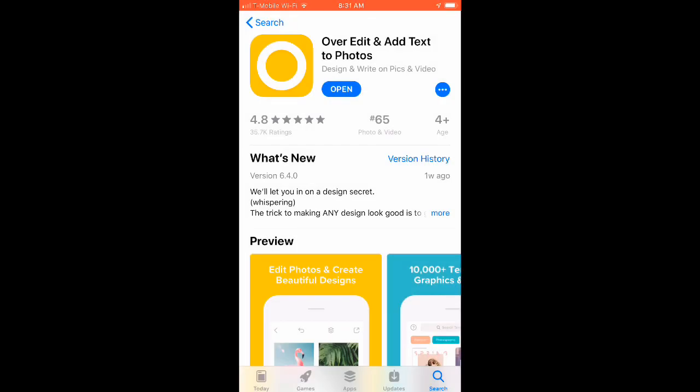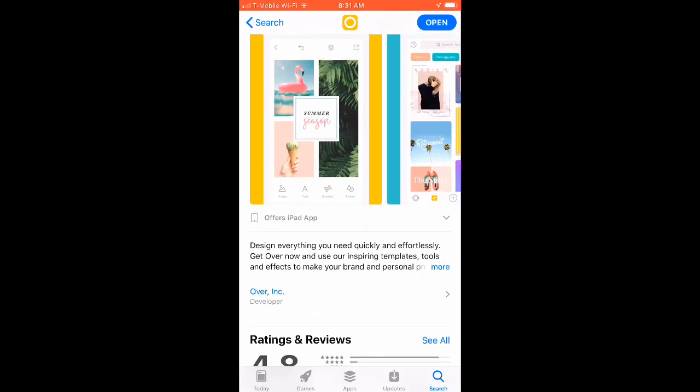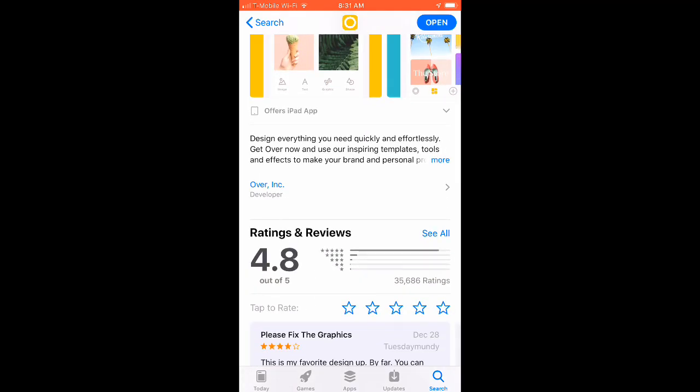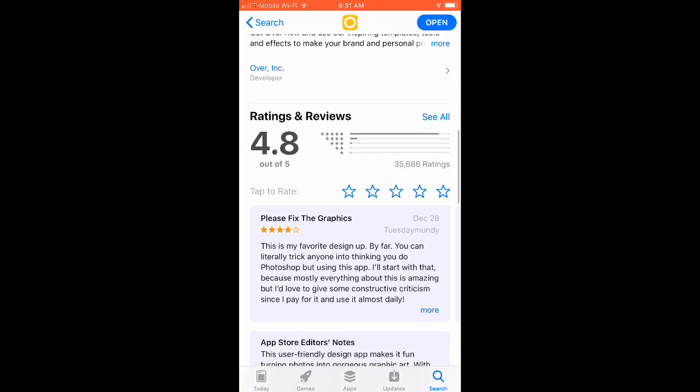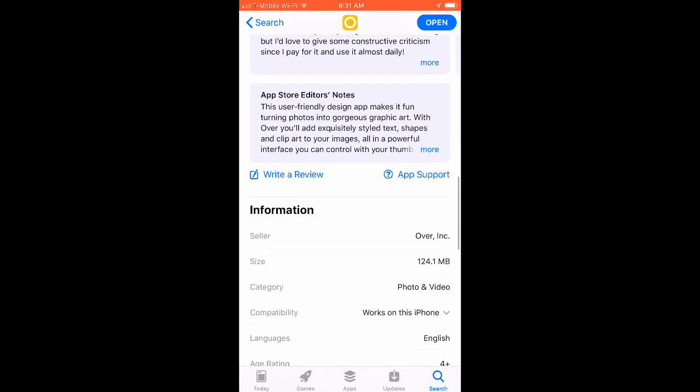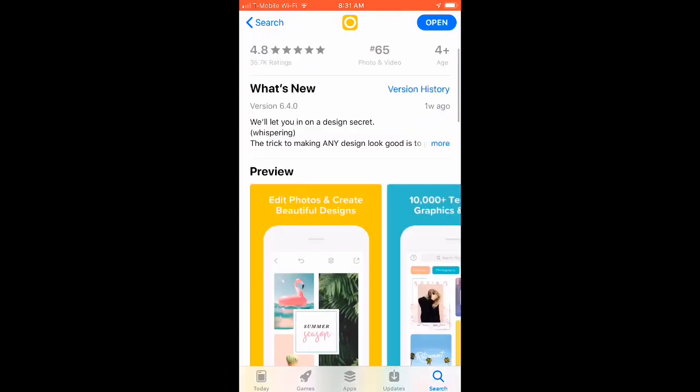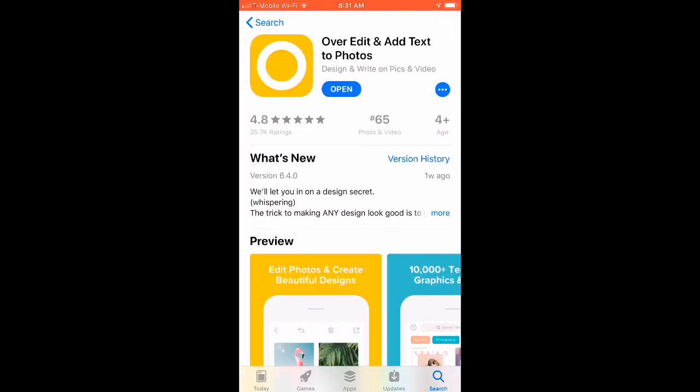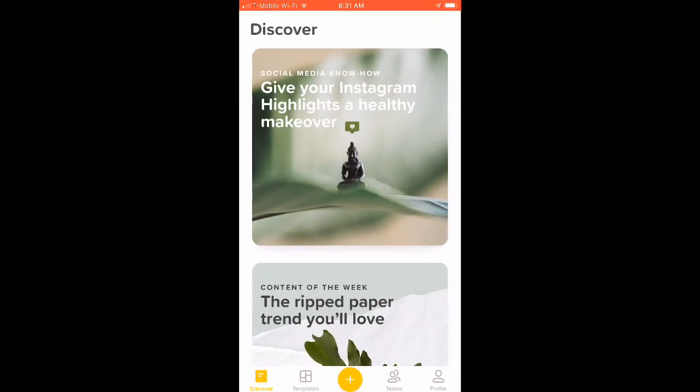Hey what's up everybody, this is Nick Eden and I want to give you guys a quick overview of the app Over that I use for my text-based designs. Currently, as far as I know, this is only available for iOS. You can see a lot of the reviews are very favorable. There are some Android apps that I can recommend, but for purposes of this video we're gonna start with just the Over app.